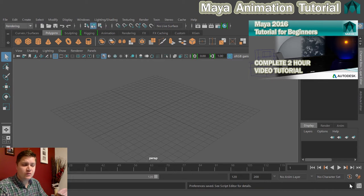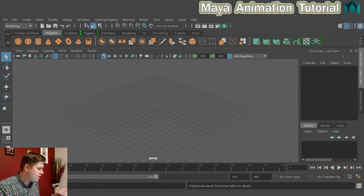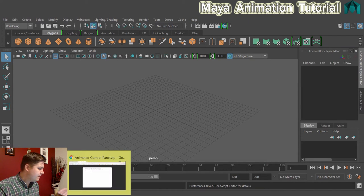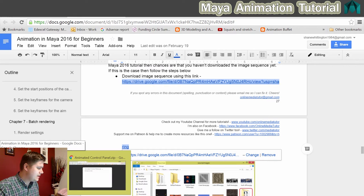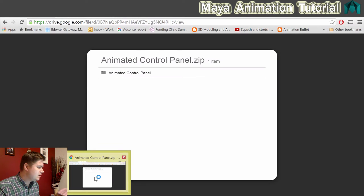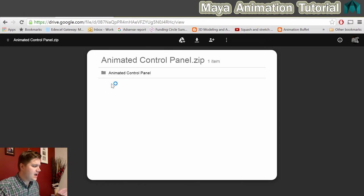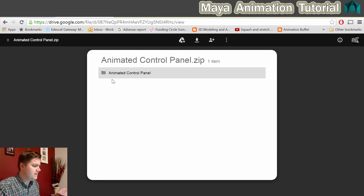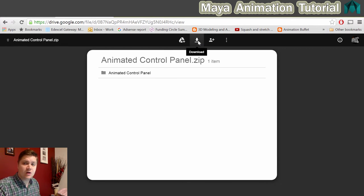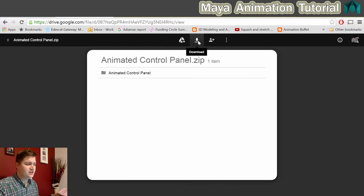To do that, just click on the link in the description, which will be labeled nicely. It will take you to this link here and it will say Animated Control Panel.zip with a folder. Click on this download icon there, download it and extract it. I'll show you where to put it in a second.